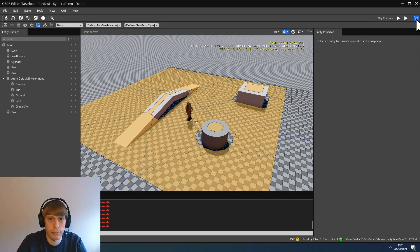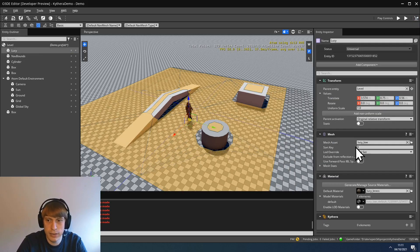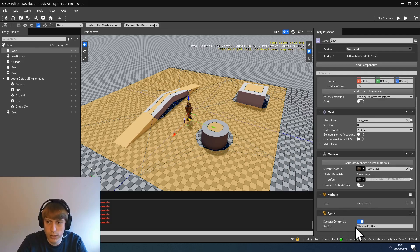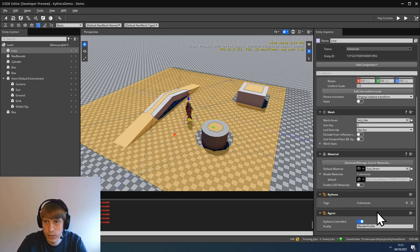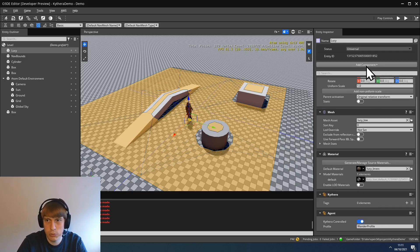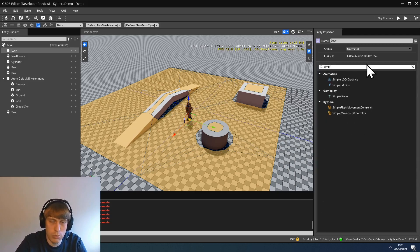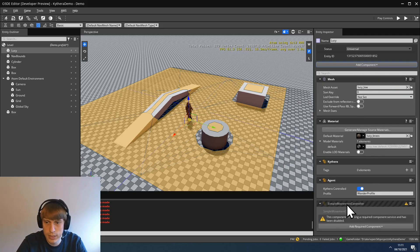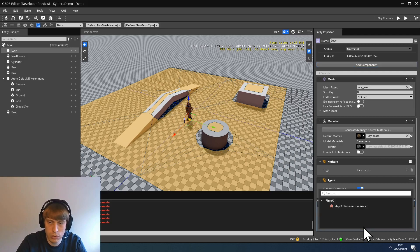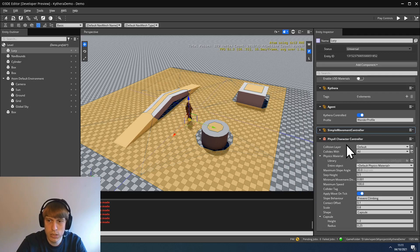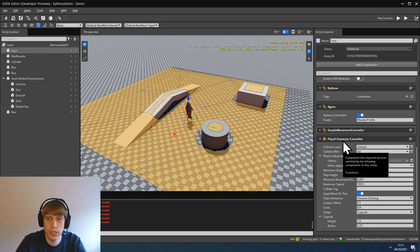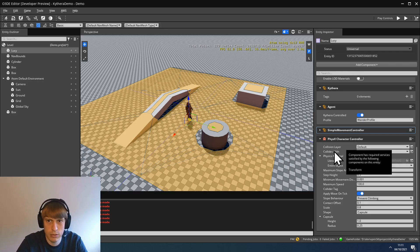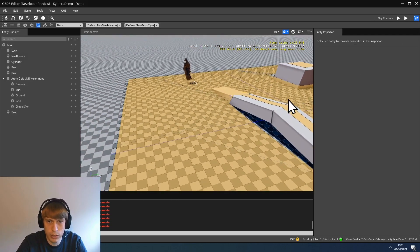Now we can go back to the engine or the editor and see if it works. And it does not. The reason for that is, we have defined how Kythera should interact with the entity. And what profile it should run and what kind of behavior tree it should run. But what we haven't done is, how Kythera should communicate back to the engine how to actually move an agent. For that, we need the simple movement controller. And the simple movement controller needs another component, that's the physics character controller. So those two components make sure that the commands that Kythera calculates, for example, where an agent should move, is communicated to the engine. Let's try again. And here we have a moving Lucy.